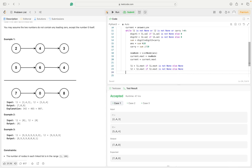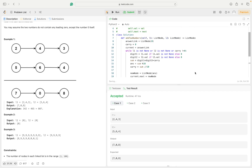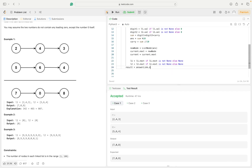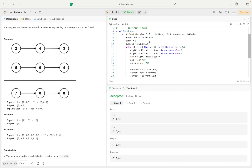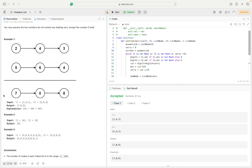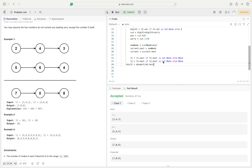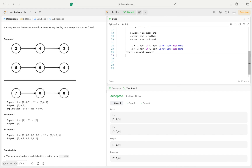Now let's return our result. We set `result = answer_link.next` and then `return result`. The reason is that answer_link started from the dummy zero node, and zero's next is 7, so our actual answer starts from `answer_link.next`.